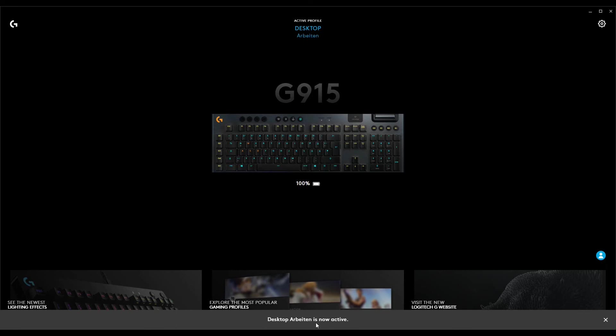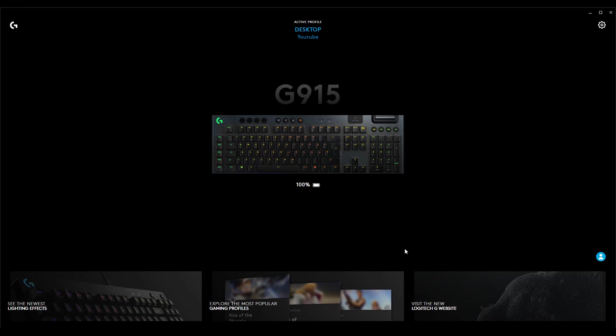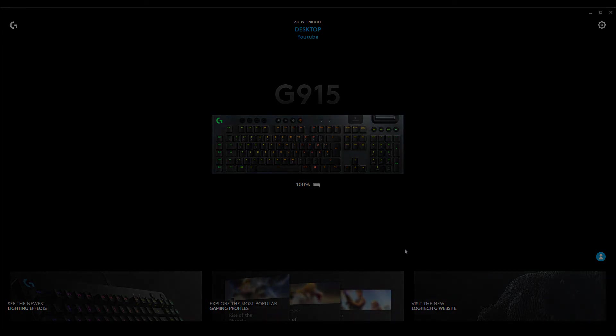As far as I know, you can only shift through the key bindings of the G keys with the M keys. I hope that helps you if you have a similar problem or the same. Bye.